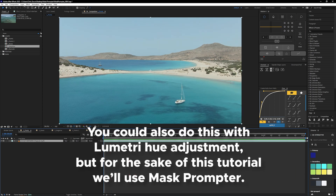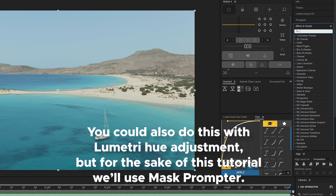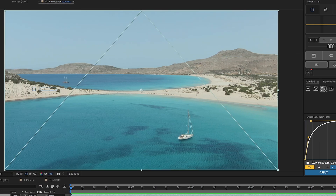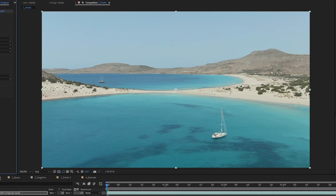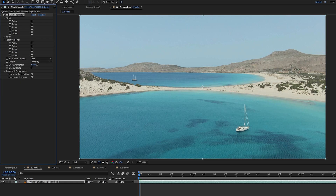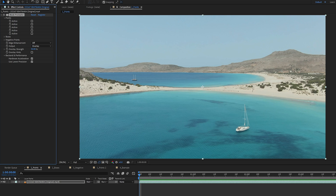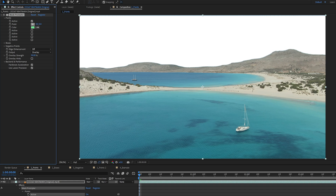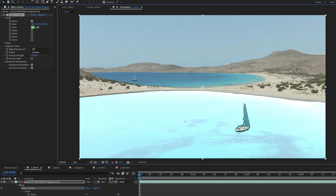We'll go to the beginning of our timeline, select our footage, then go to our Effects and Presets panel and search for Mask Promptr. We drop the effect onto our footage, which opens up the effect controls. For this example we're looking at Points, so we'll close the other two sections. Points let you select an area of your footage and Mask Promptr uses AI to automatically detect all connected areas. We activate our first point, use the point selection tool to click the ocean, and it creates an overlay showing exactly what it's affecting.